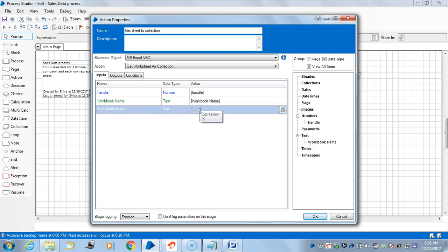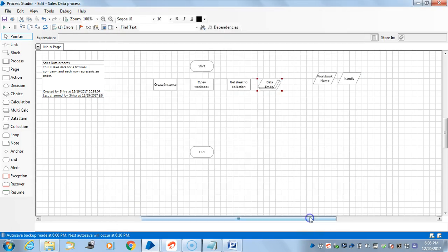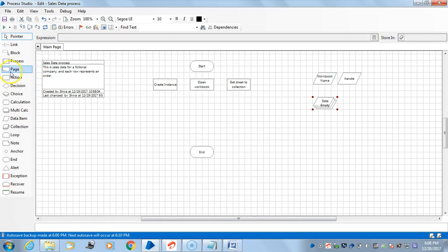Then I will take another action to get the data as a collection. The data is available in sheet 1, so I will take the data as a data collection.